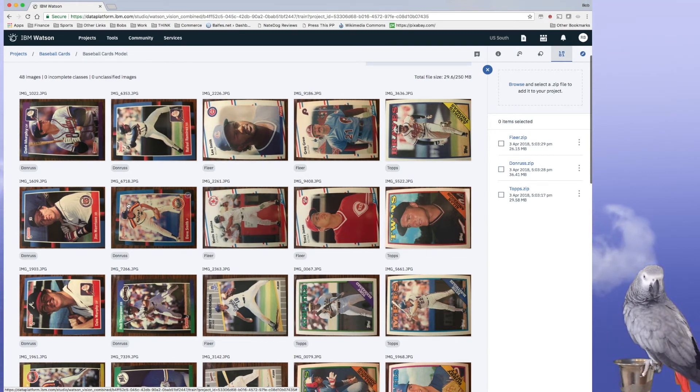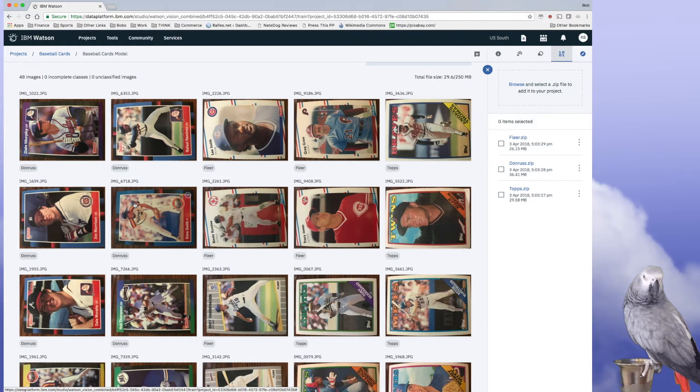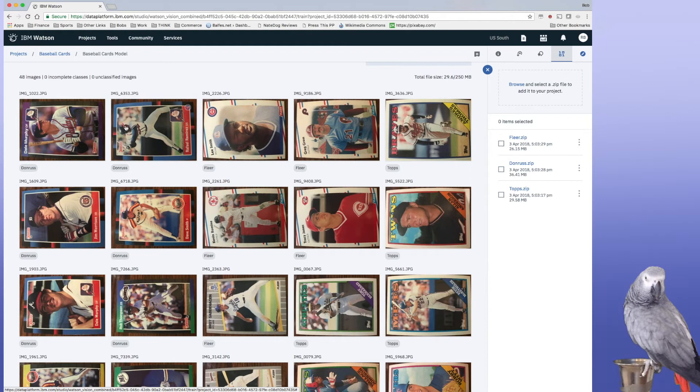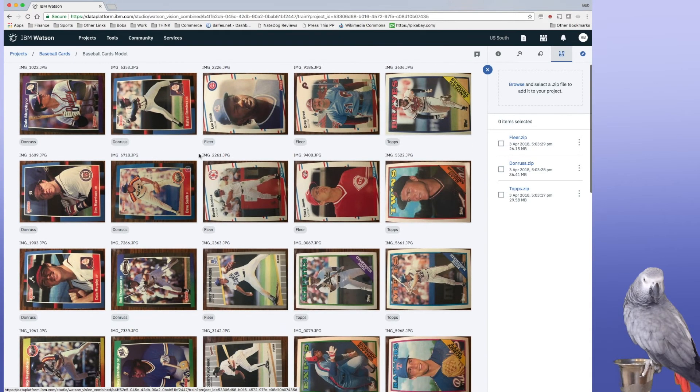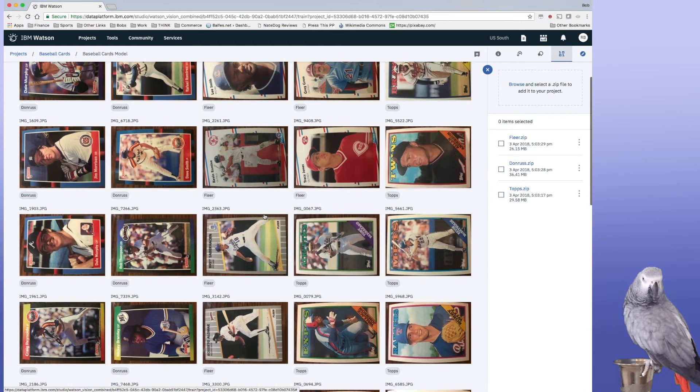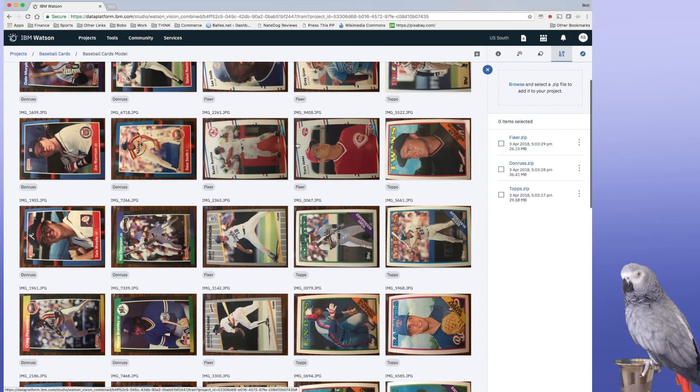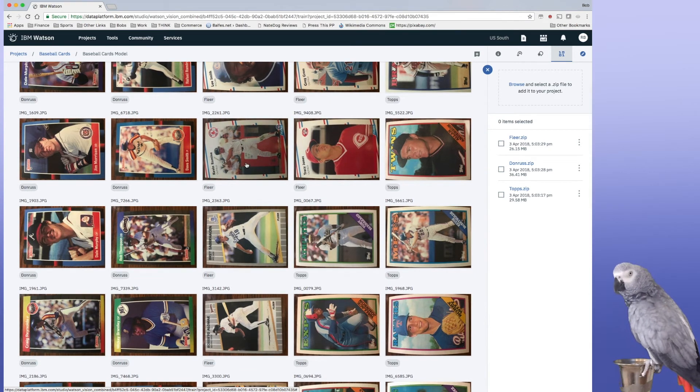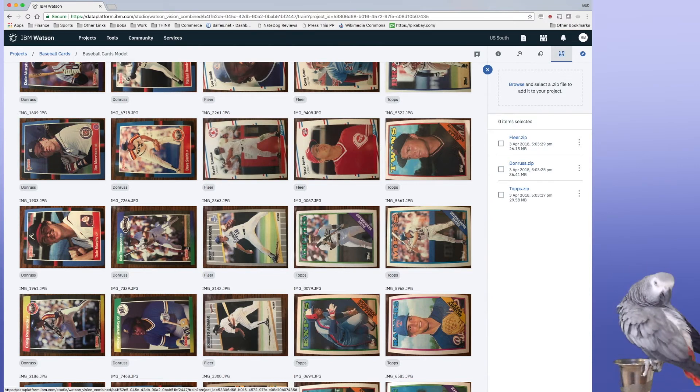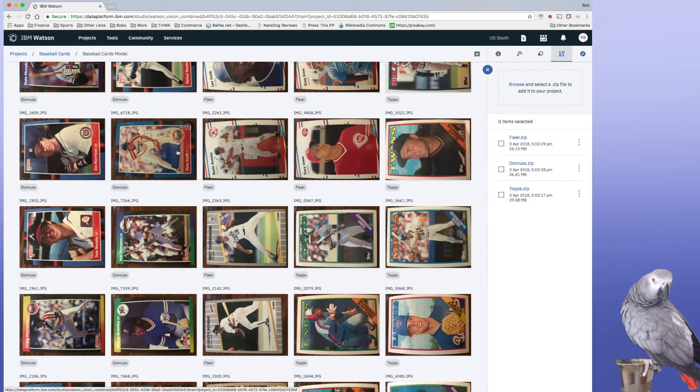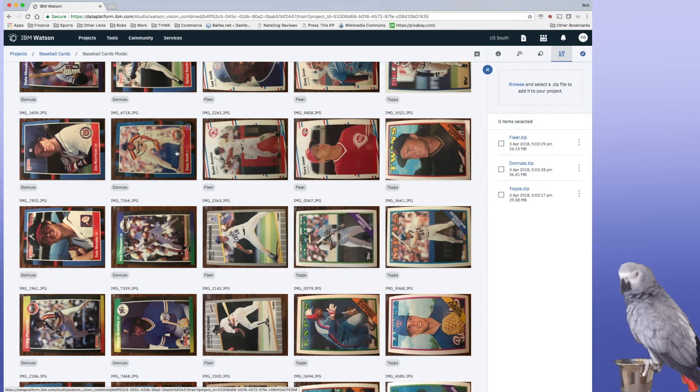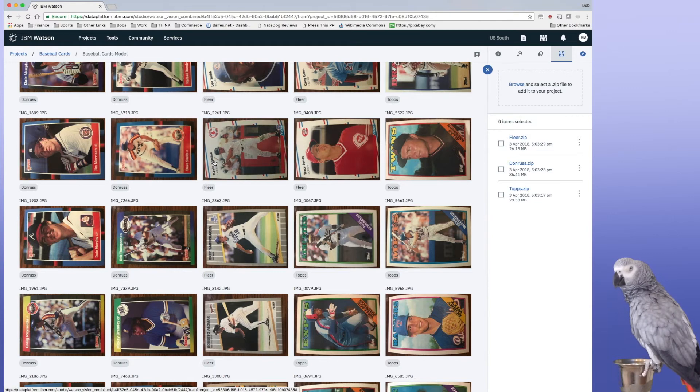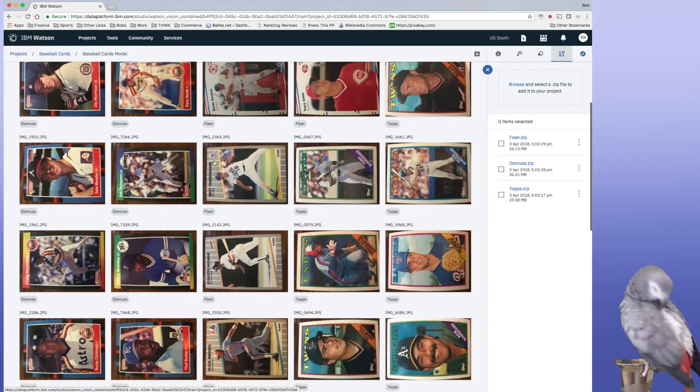They are loaded in sideways, but it doesn't really matter. And you'll notice that, for instance, like Don Ross actually comes in a couple of different flavors. Fleer also comes in a couple of different flavors to represent the different years. So we could even extend this model to include like teams like the Cubs or 1989, like the year, etc. And you can go as deep as you want in teaching Watson.